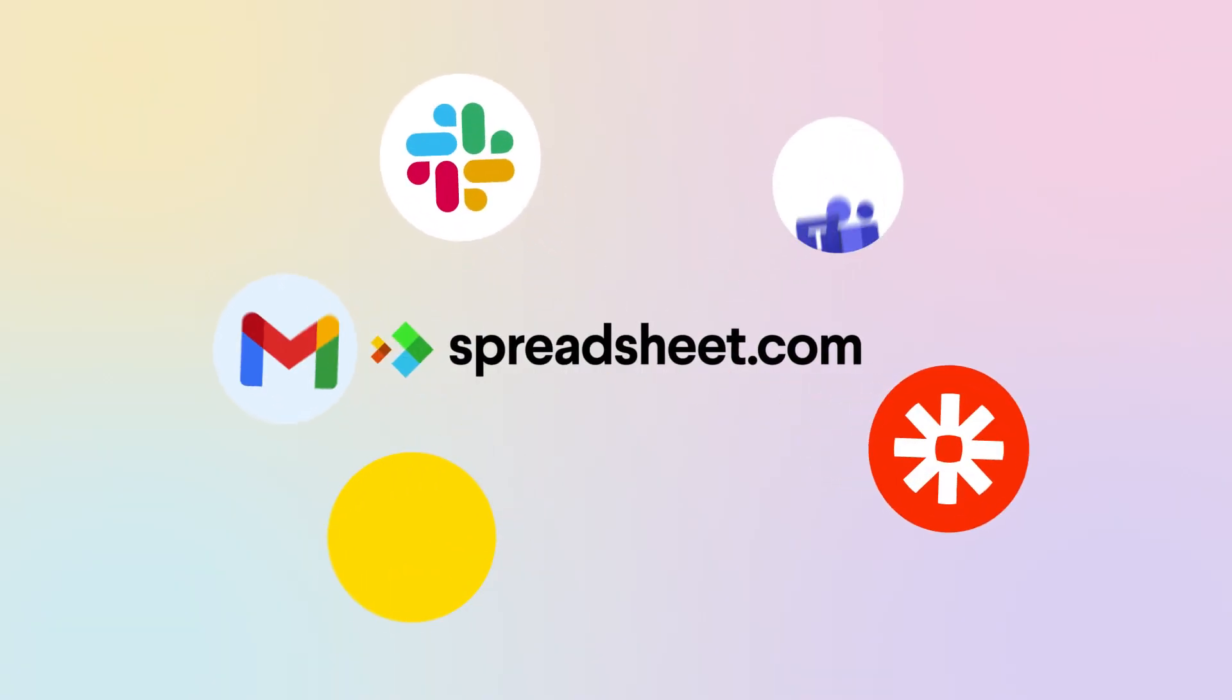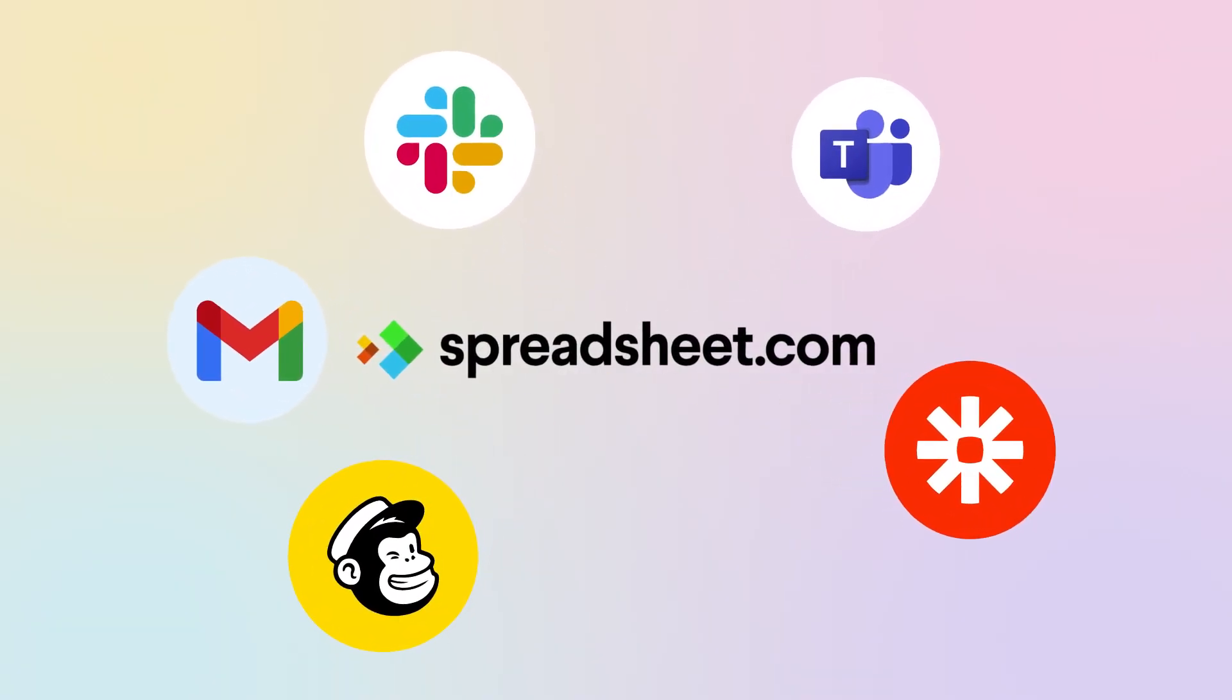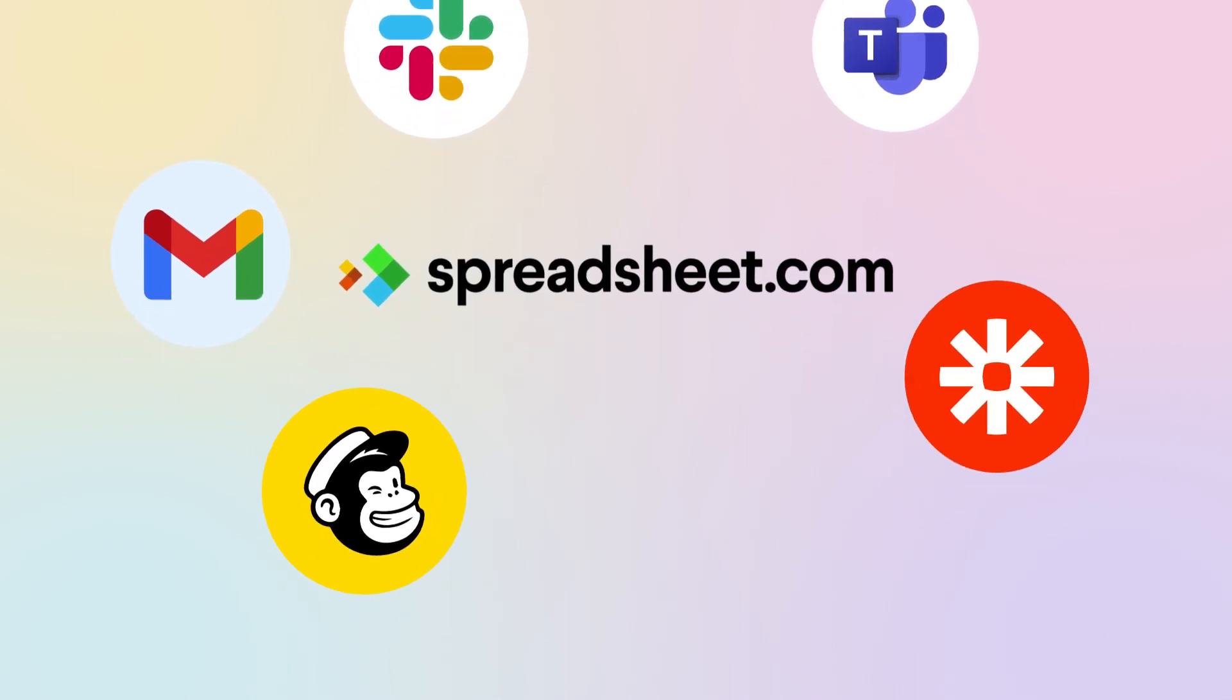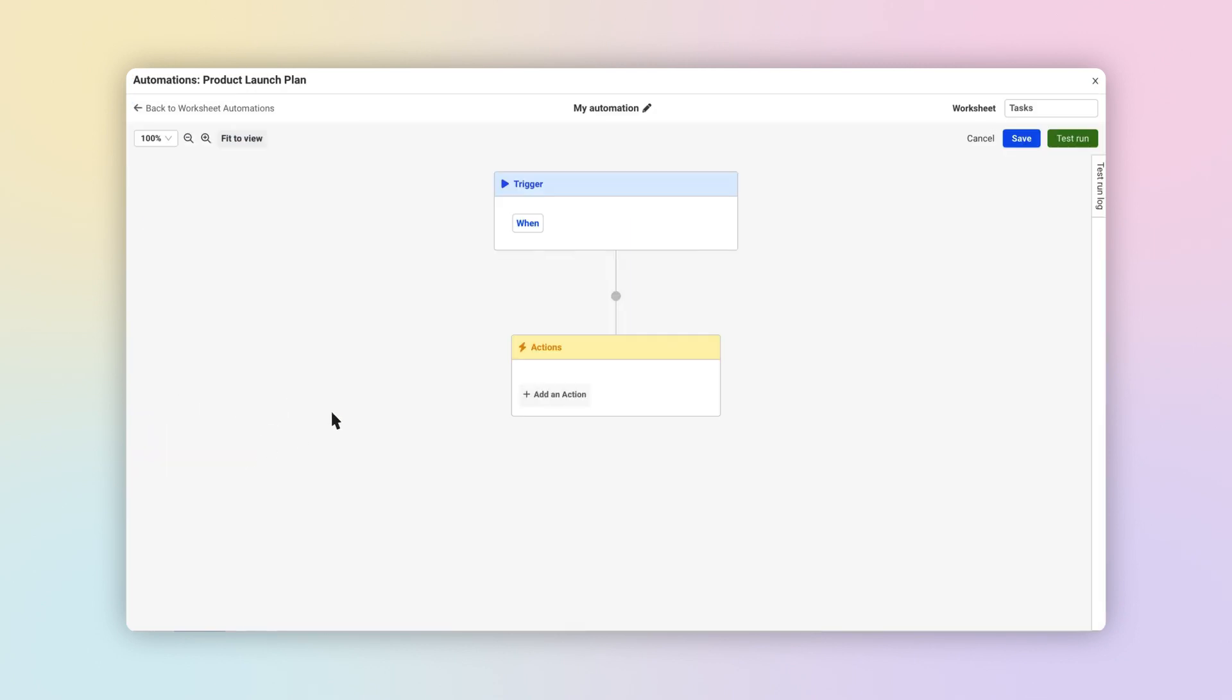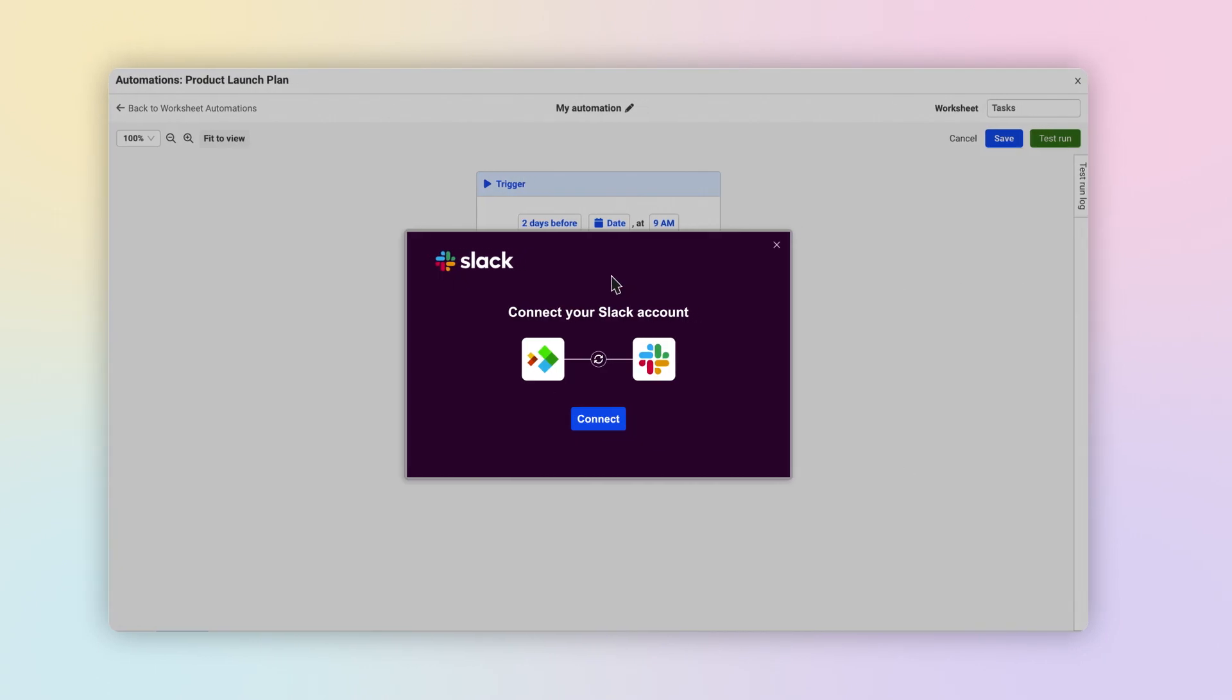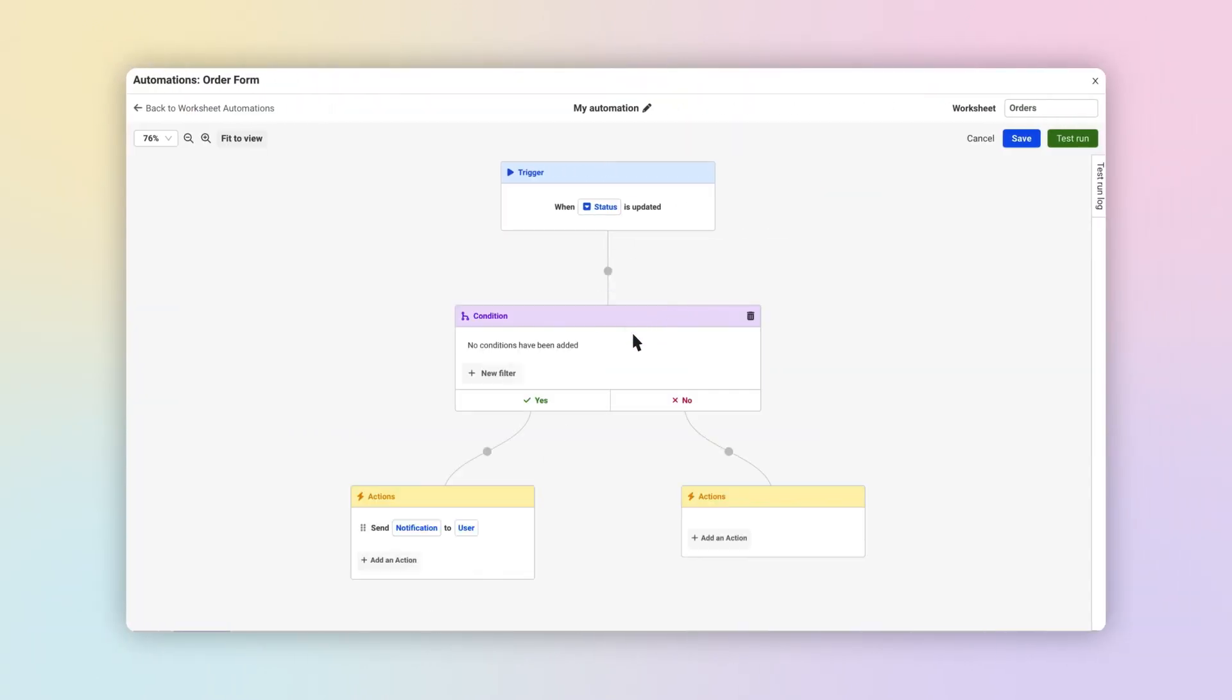Spreadsheet.com integrates with popular work tools like Slack, Microsoft Teams, and Gmail, and features native, no-code automations to help you streamline your workflow and connect with your team outside of your workbooks. With integrations and automations, you can do things like automatically send your team a Slack notification when a deadline is approaching, or email a customer when their order ships.